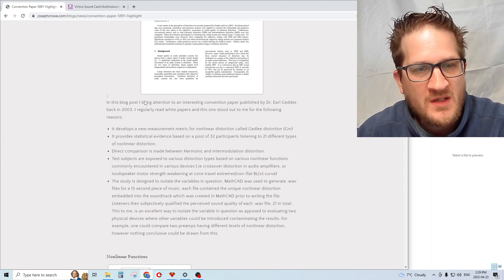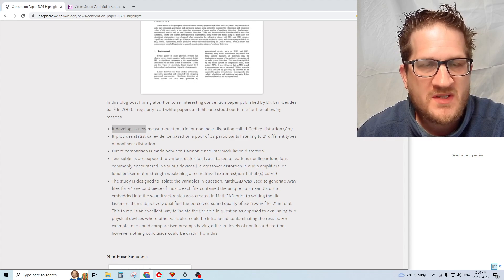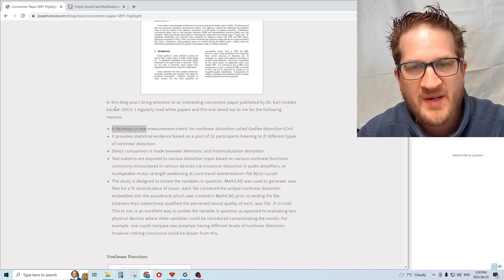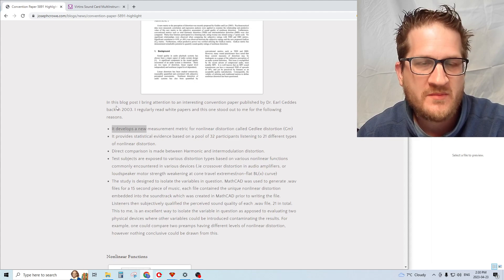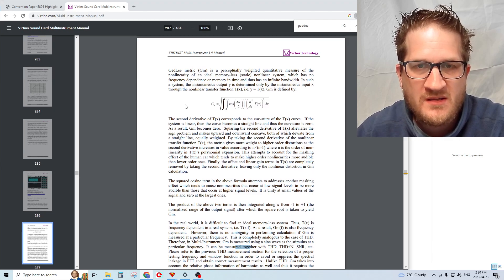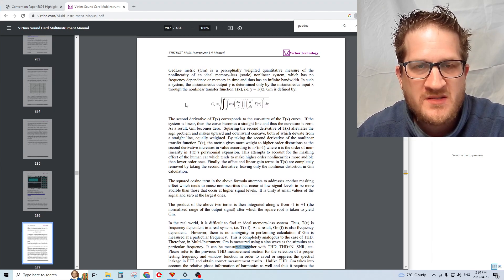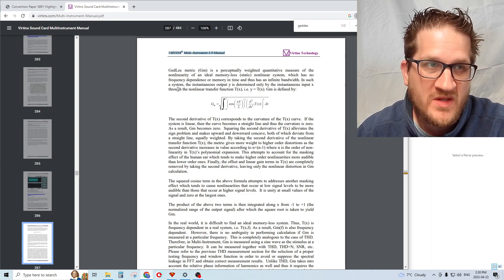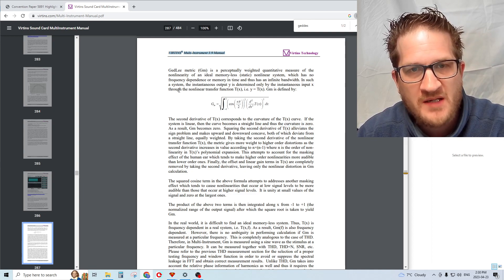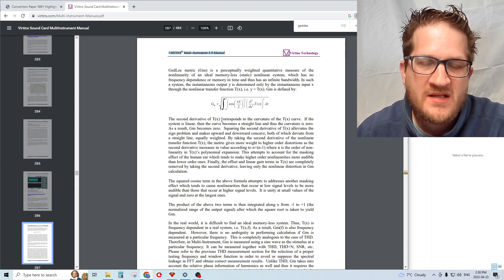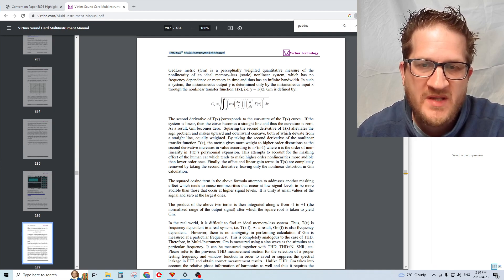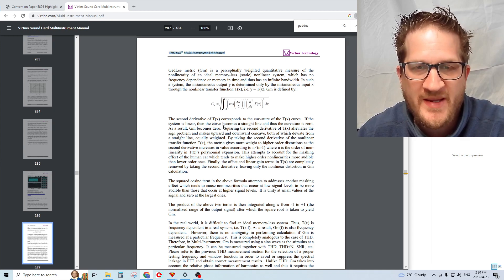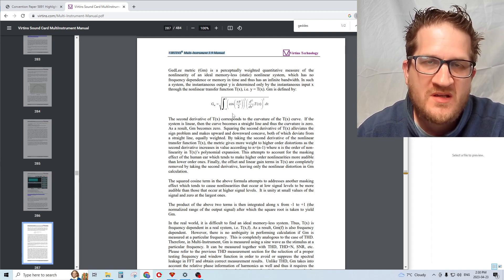The paper seeks to validate a new metric developed by Geddes called the GM, which is a new type of distortion measurement. The best description I was able to find for the GM distortion measurement is in the Vertin software manual, which is the only software I know of that can do the GM distortion measurement. It conducts a test tone that's a single sine tone, can be any frequency, even outside of the audible band.